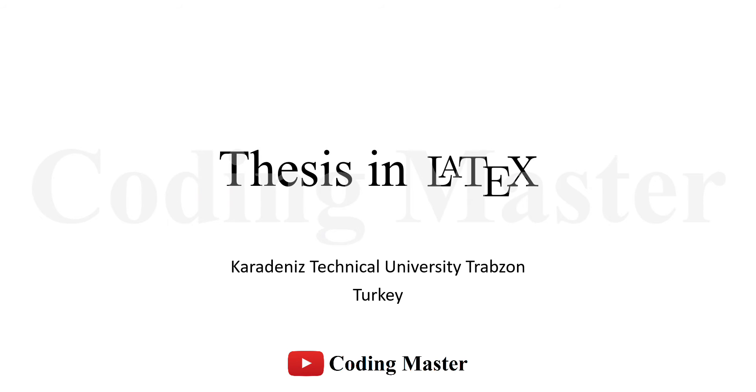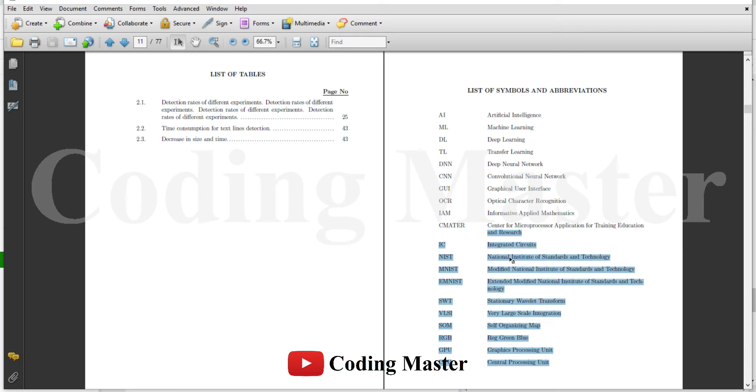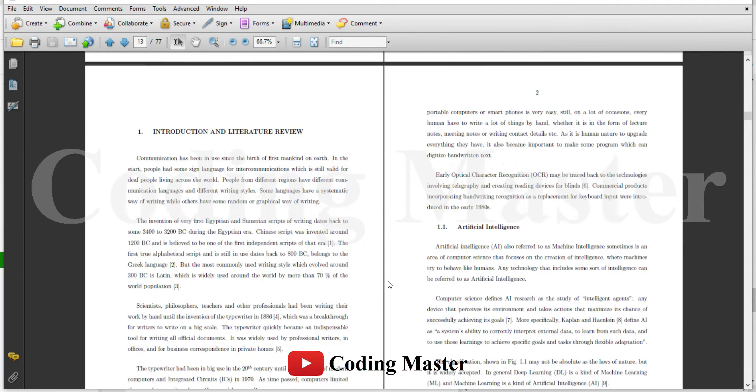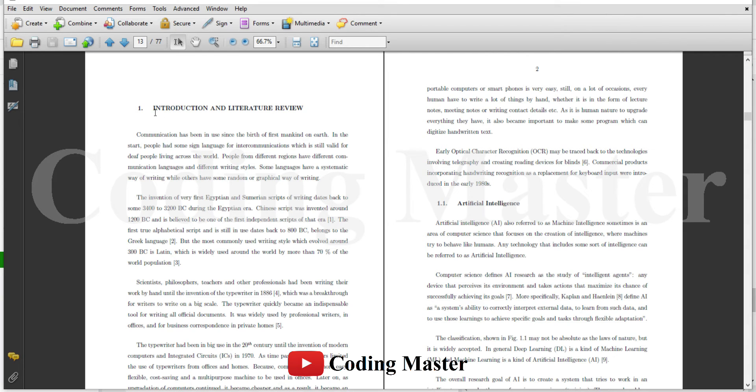Welcome to the seventh lecture of this series where we are learning how to write a thesis in LaTeX. In the last lecture we learned how to use tables in LaTeX with different options and parameters. In this lecture we are going to prepare the first chapter of this thesis and learn how to start a chapter and how to cite references within the text.